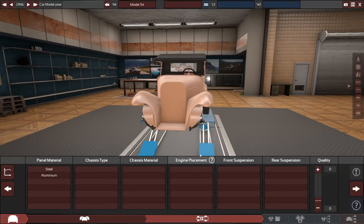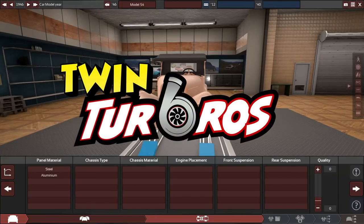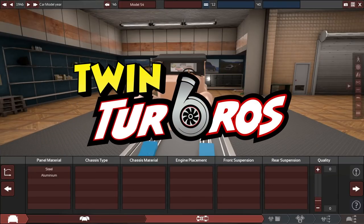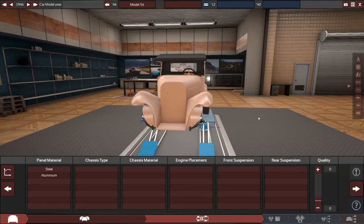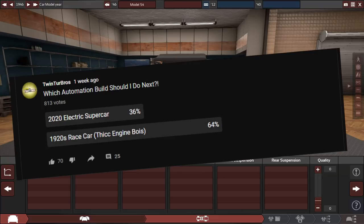Hello and what is up guys, Rai here and welcome back to some more Automation and BeamNG Drive. So if you guys don't know, I had a poll on my community tab in YouTube for the past week or so.